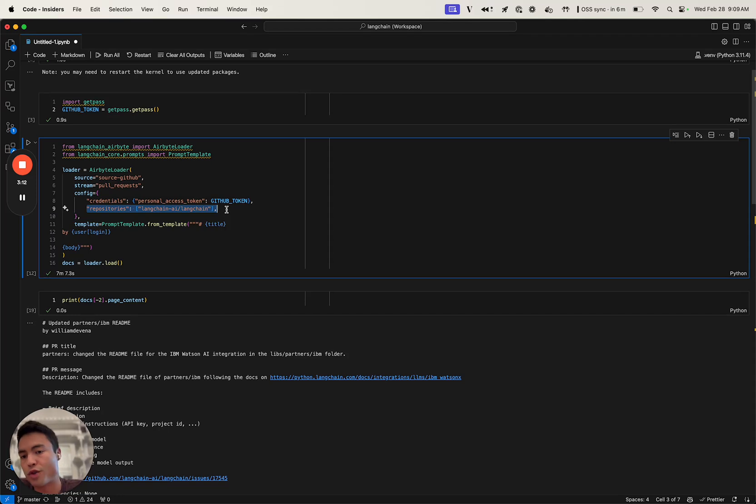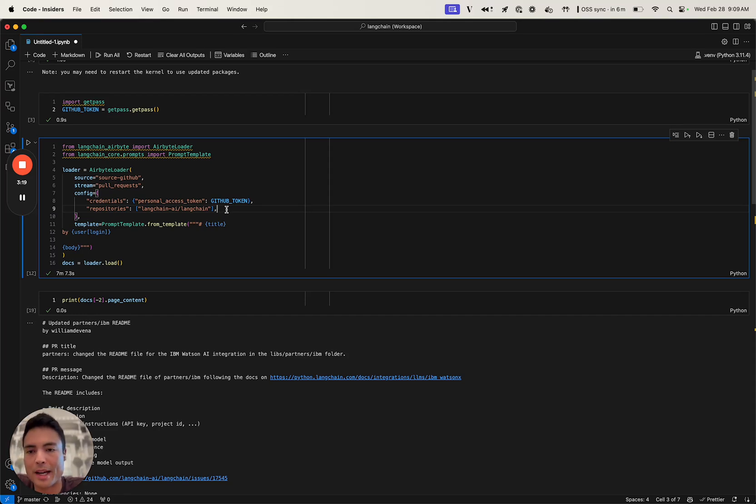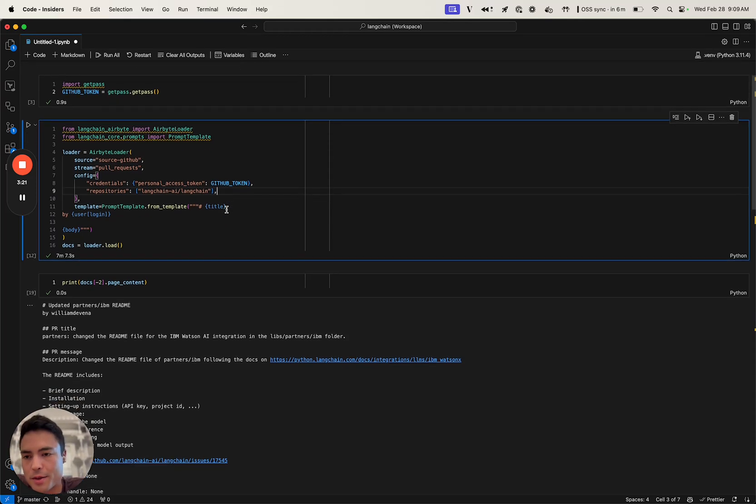You need to define which repositories you actually want to load pull requests for. Today we're going to be focused on Langchain AI Langchain, but you can do this for any repository.